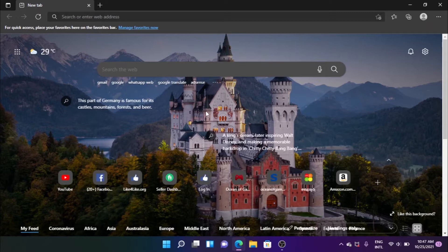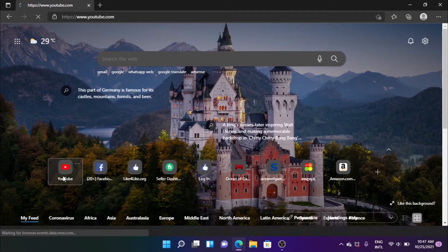If you want to open the web browser, you can open the YouTube website or desktop website. You can do that again — I'm going to open it again.